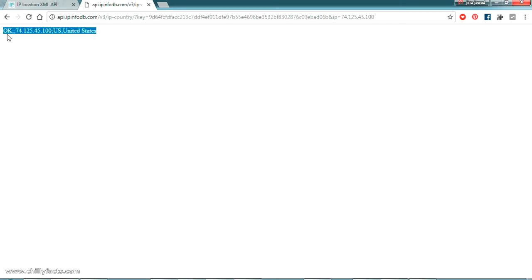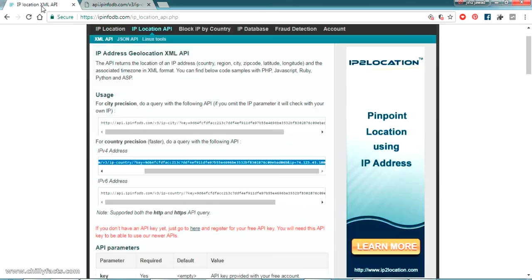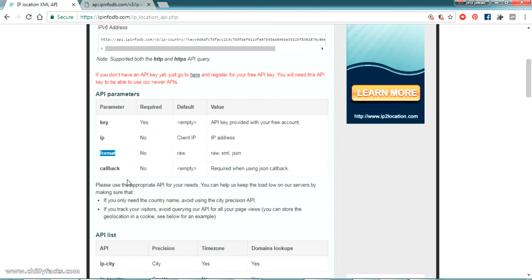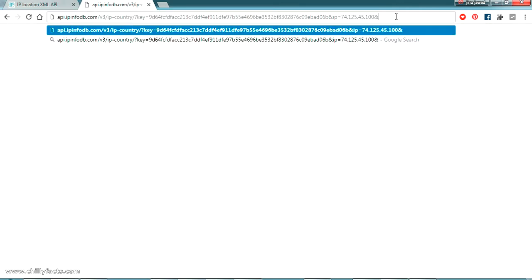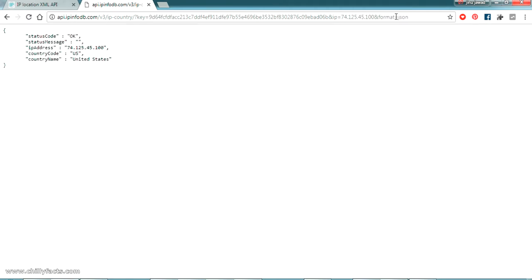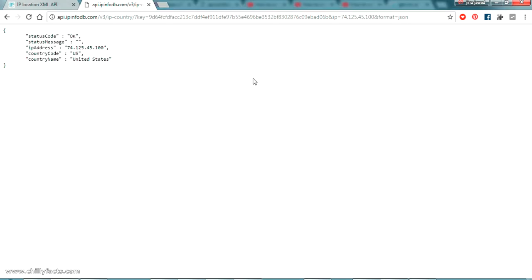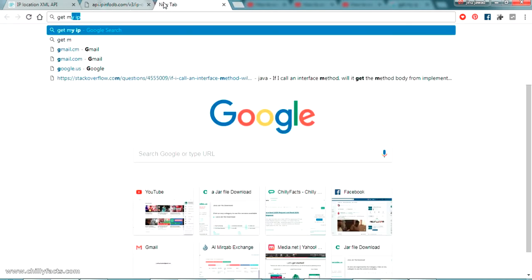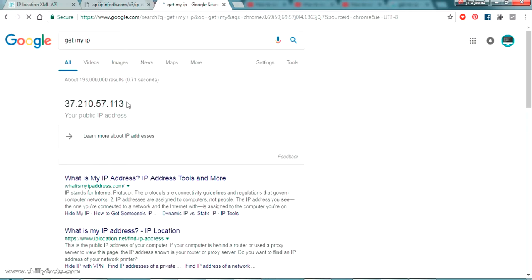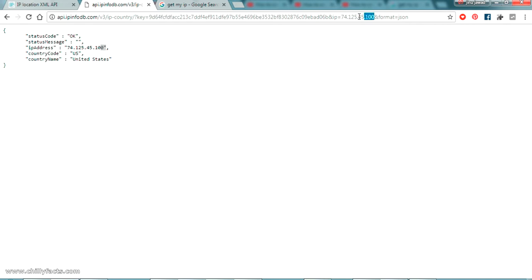Pasting this URL in the browser will send an HTTP request and return information about the IP address. By default it's not in JSON format, so to get JSON format you have to set a parameter named 'format' with the value 'json'. Adding '&format=json' to the URL will return the response in JSON form. Now let me pass my own IP address into the HTTP request.